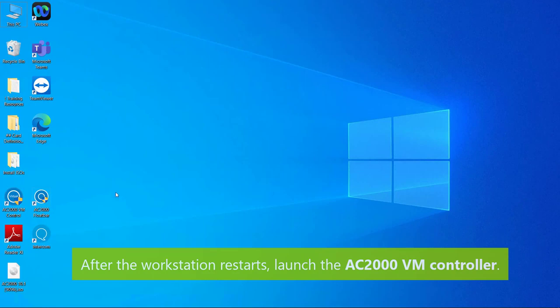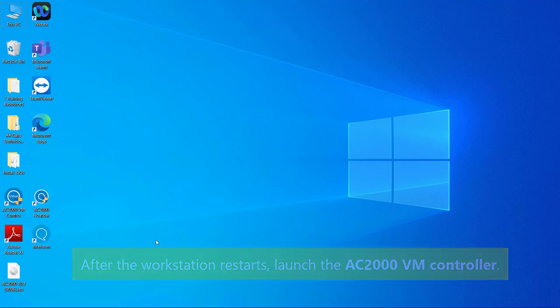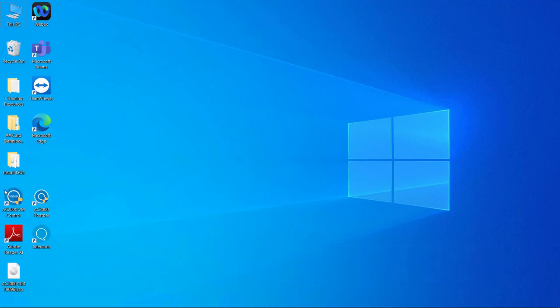After your workstation is restarted, launch the AC2000 VM controller and then click start to get the server running.